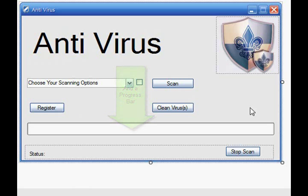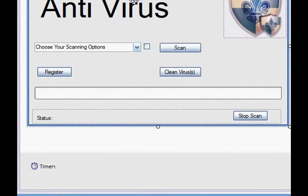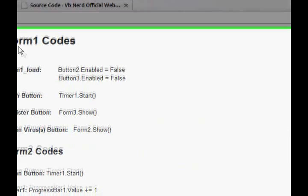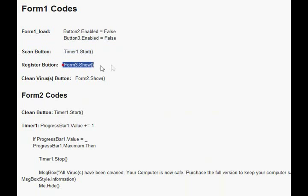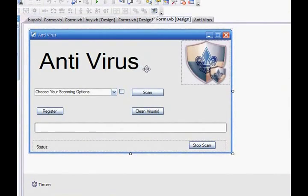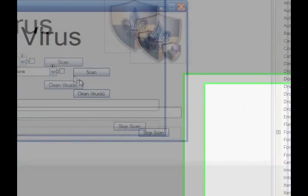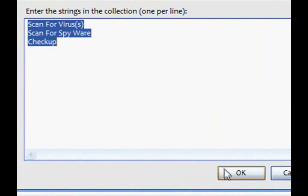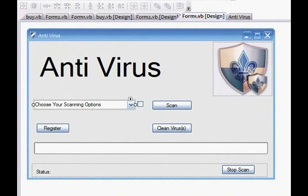I'm going to go through the coding — I've already got this in. And a timer. Now, if you open up my website and get the source code, you just copy and paste it. If you're still learning VB and you want to understand it, you can just type it in yourself — that's how I learn. For the combo box, you want to add some items. Go down to items collection and add them there. That will be: scan for viruses, scan for spyware, and the checkup. And that text can be whatever you want — 'choose your scanning options' is what I prefer.